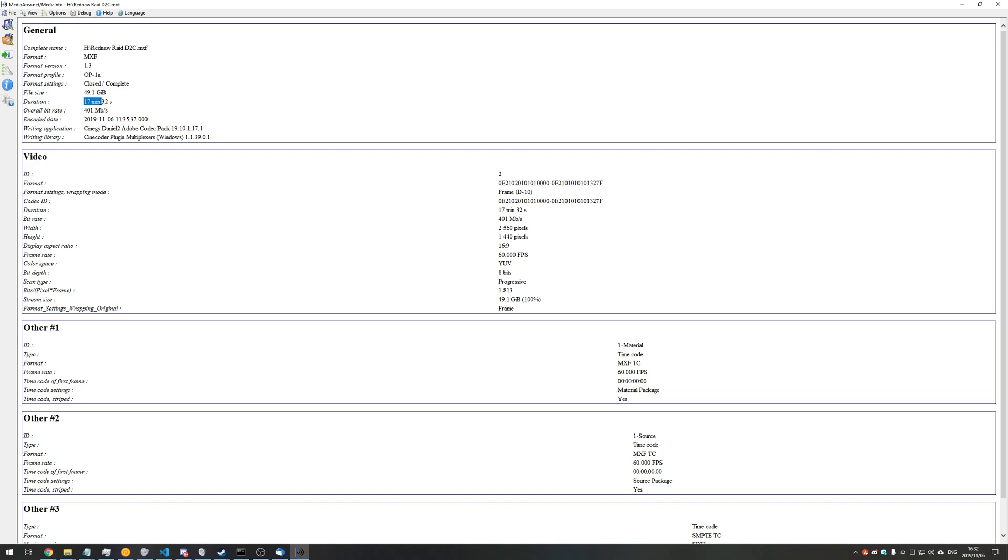You can see that there's quite a bit of information about it, such as the file size, length, bitrate, and you'll see at the very bottom, Synergy Daniel 2 Adobe Codec Pack.